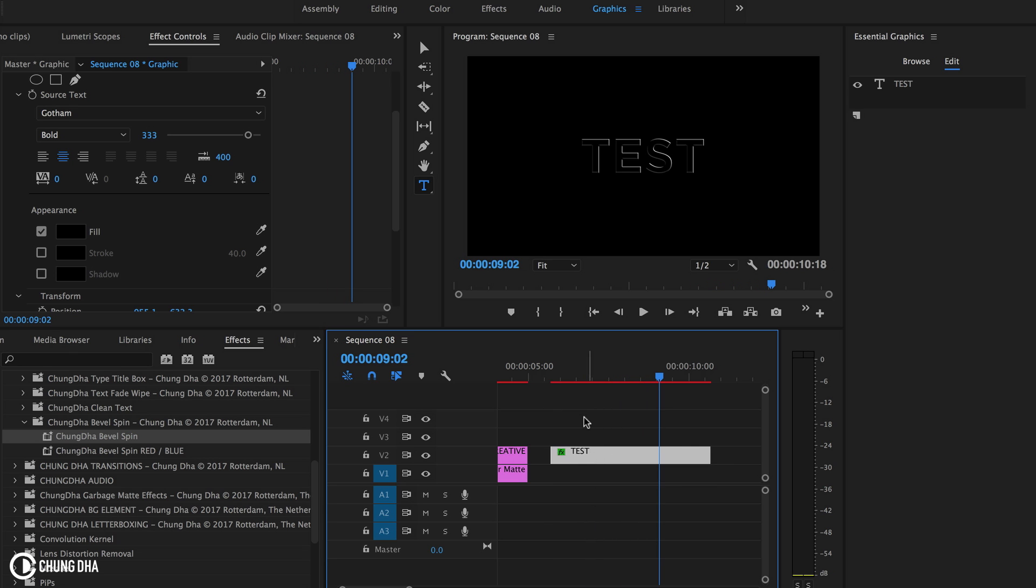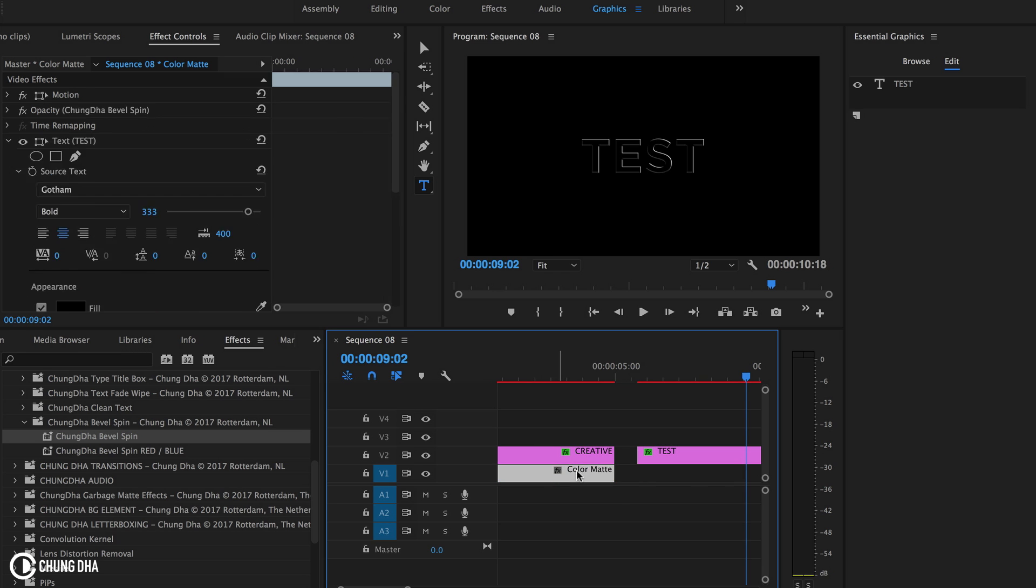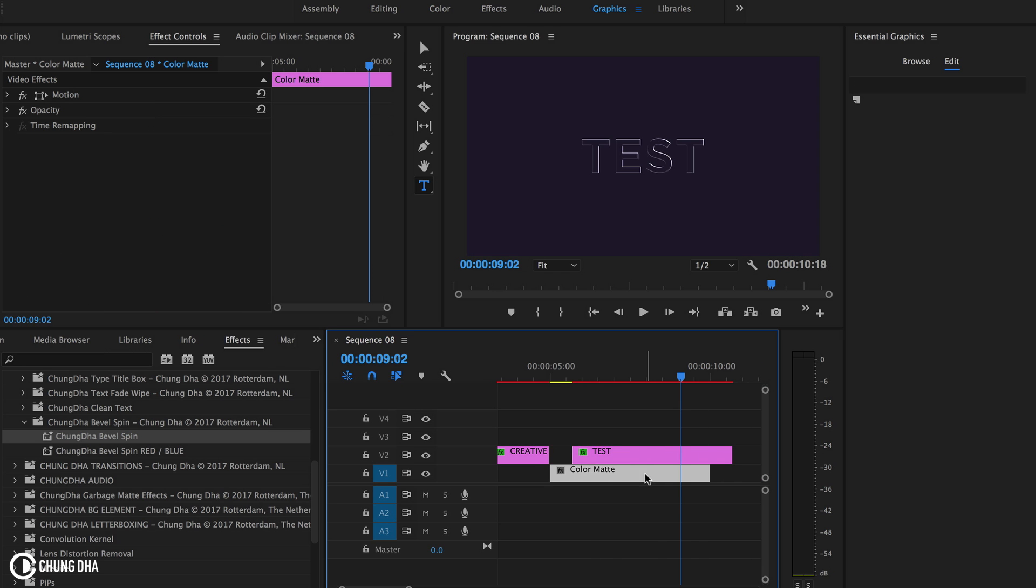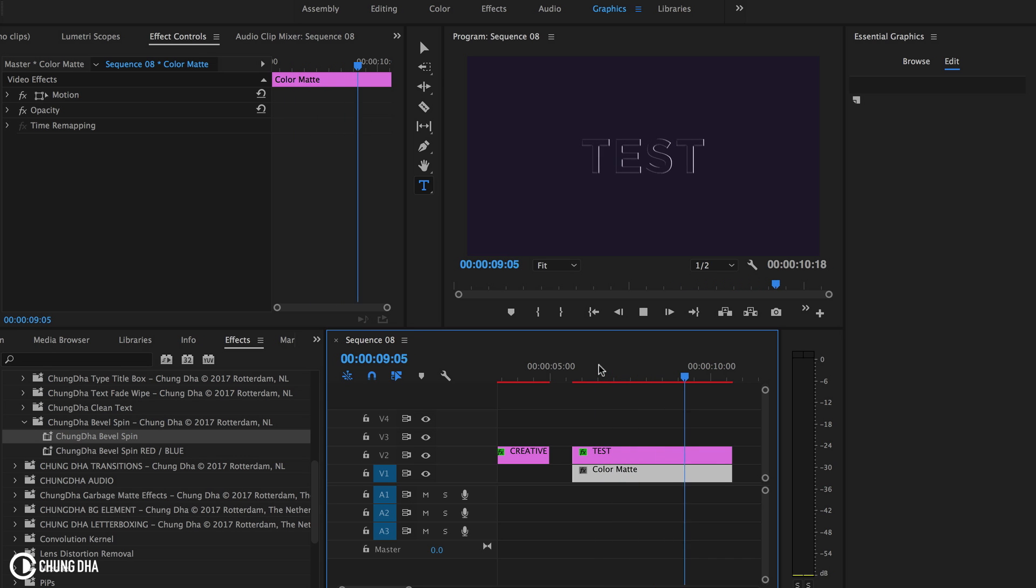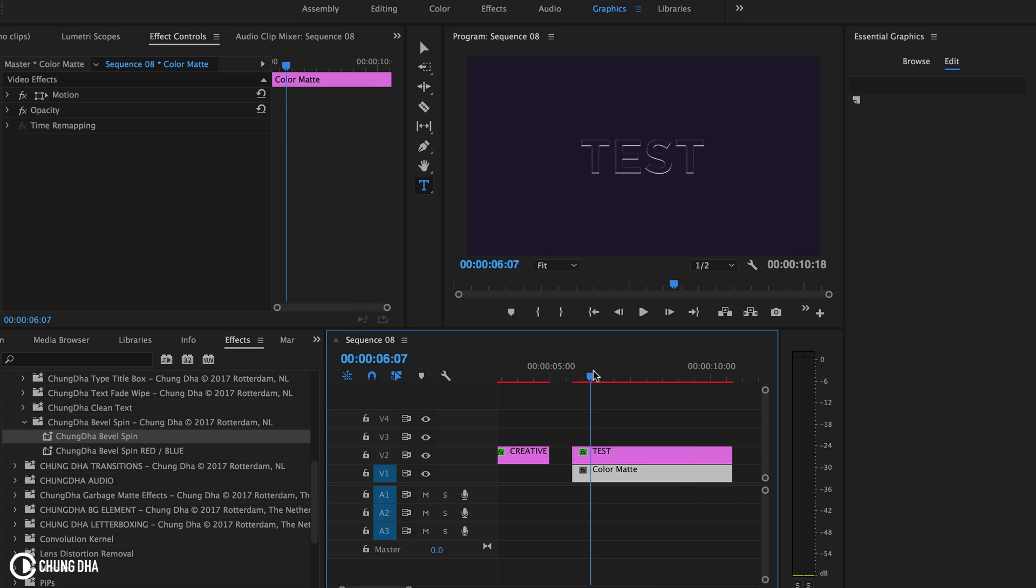And actually if you drop a color matte under it, it will just be like only the white on it. So you can see here the white version.